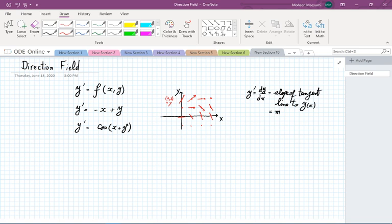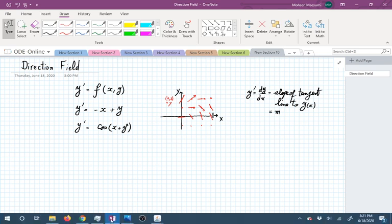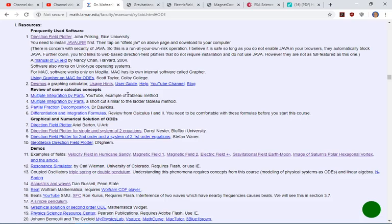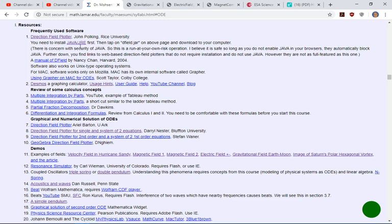For simple problems, we are expected to be able to do this by hand and figure out what the direction field looks like. For more complicated problems, we employ software. There are several software tools for drawing these line segments. The best is the Direction Field Plotter by Dr. Paul King from Rice University. This is a Java-based program, so you need to install it first, and there are also some notes about Java installation issues.